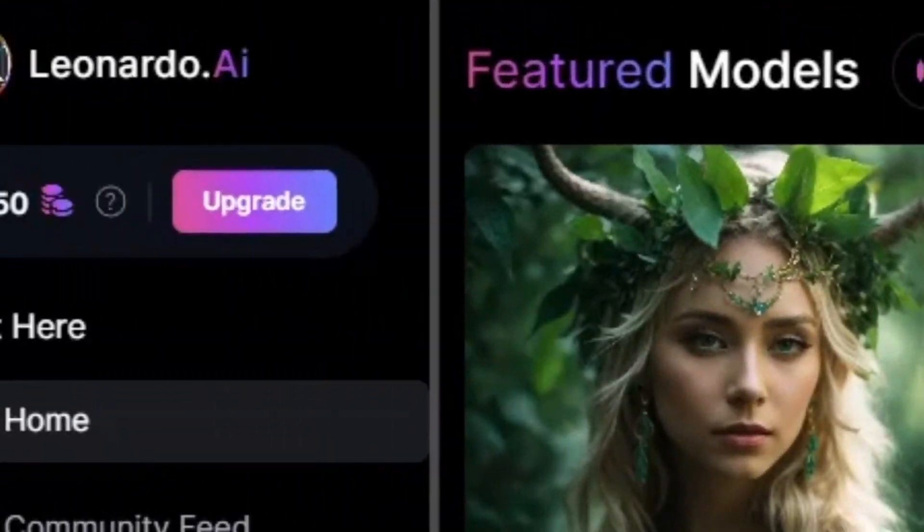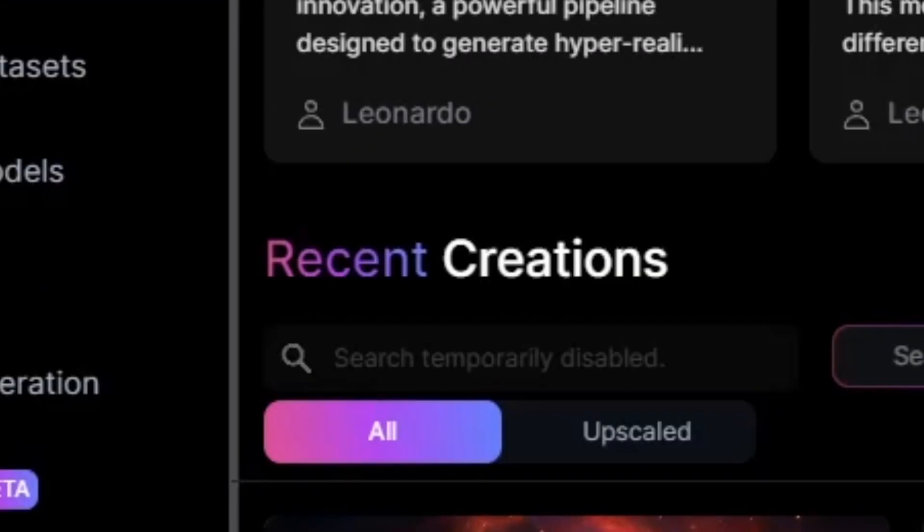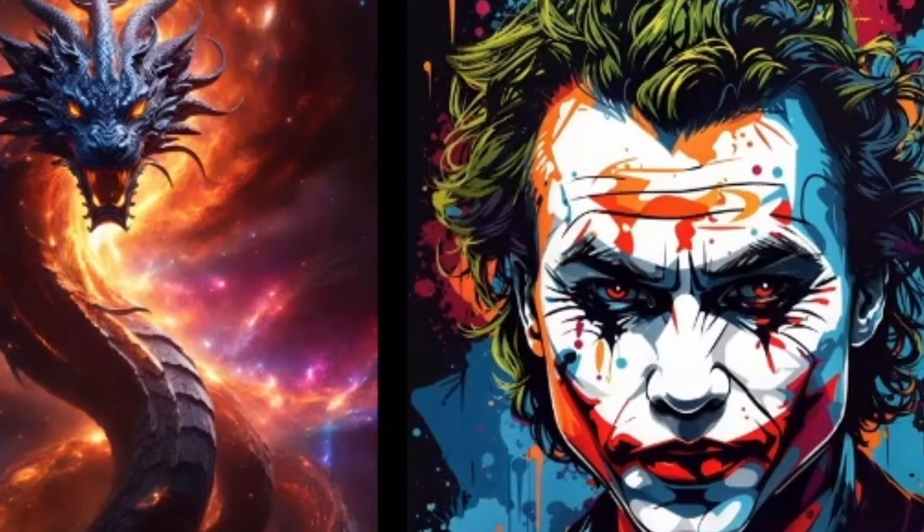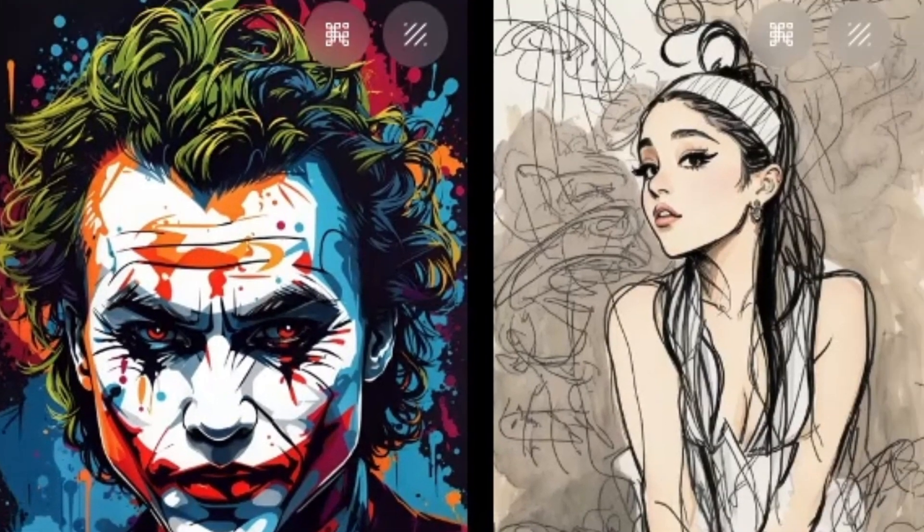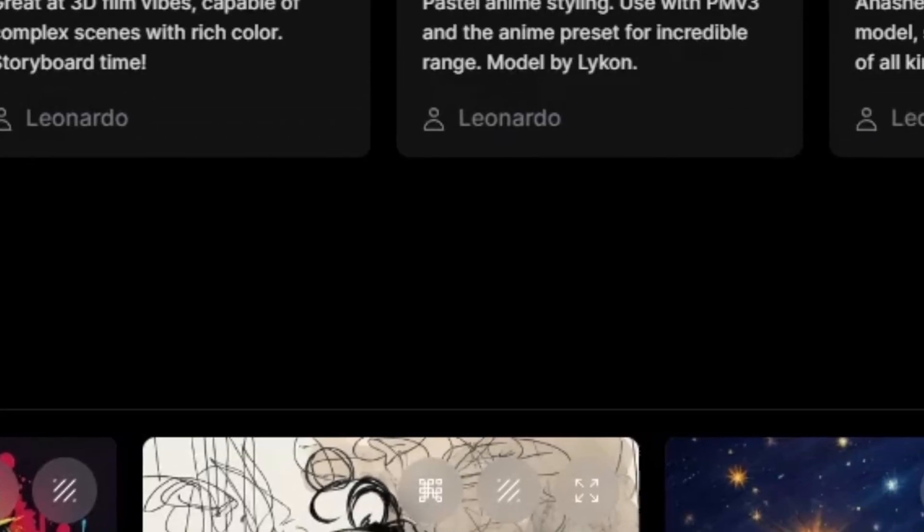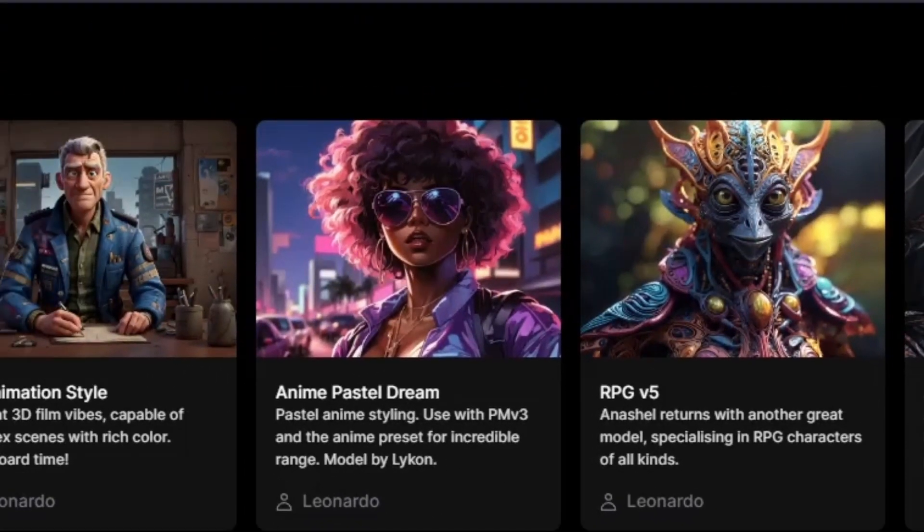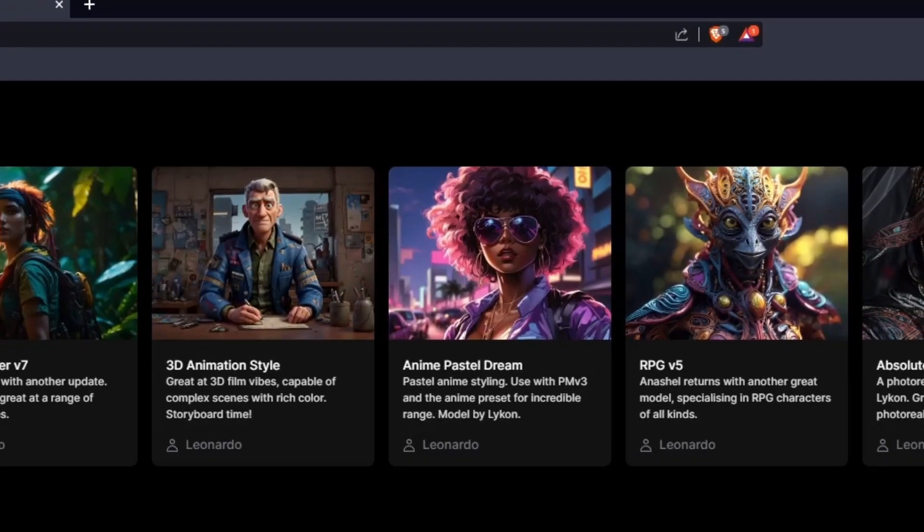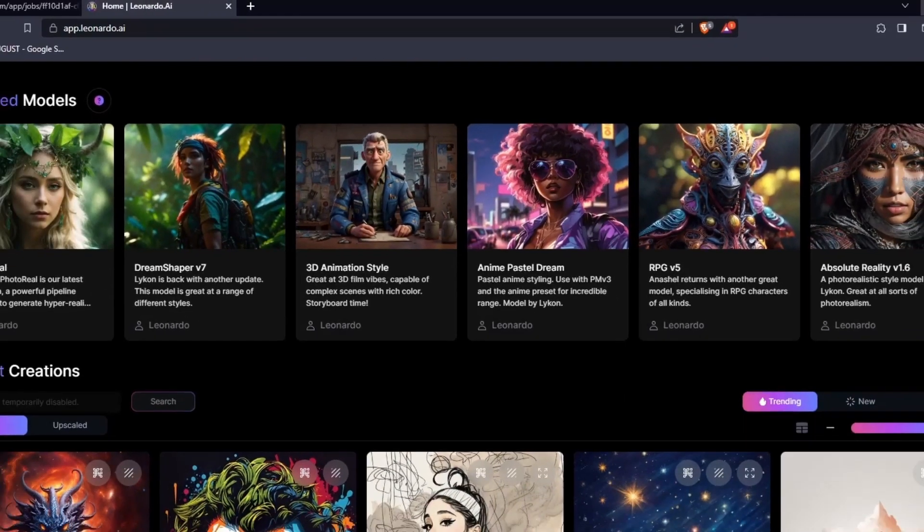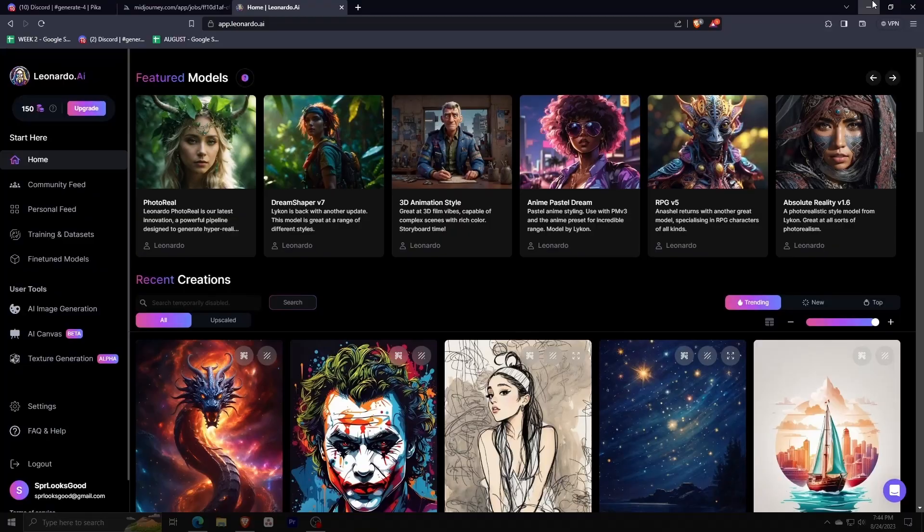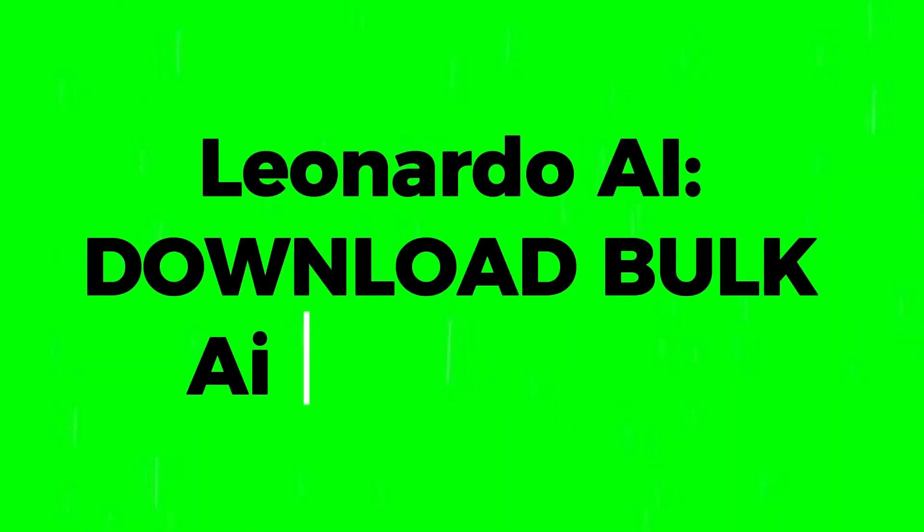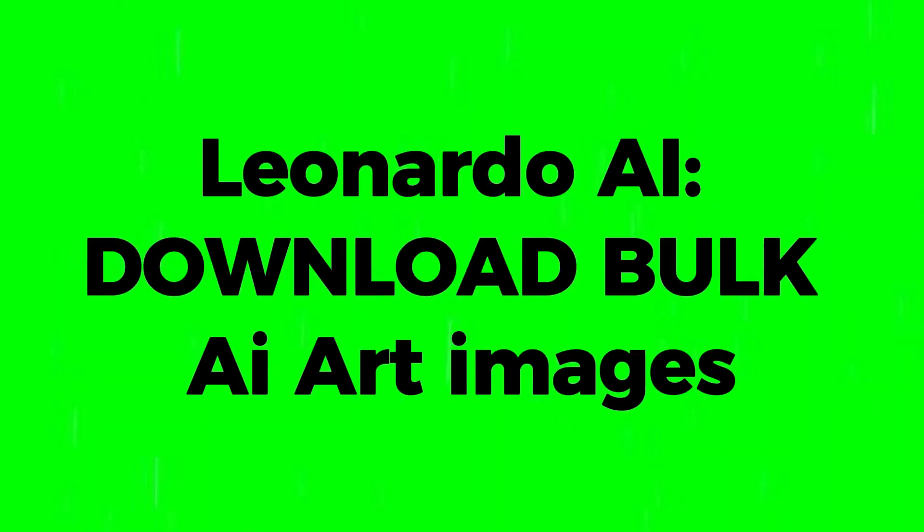Hey there and welcome back to another video. For today, I'll show you guys how I like to download bulk AI art images from Leonardo AI, an amazing AI image generative platform.